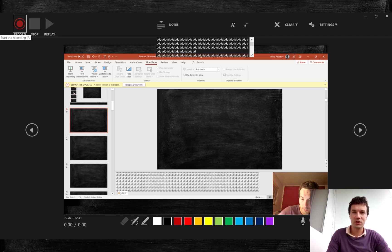So I recommend to recheck recording after each slide or every couple of slides.